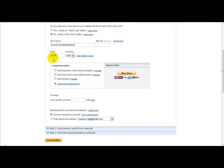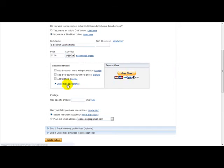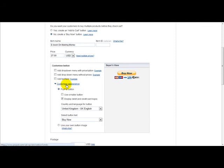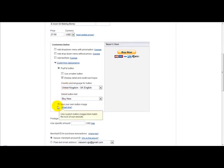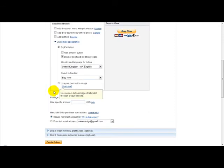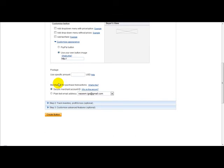Next thing to do is you can customize your PayPal button. Now PayPal provides you with their own PayPal buy it now button, or you can customize your own button. So you just click on the customize appearance button and you just click on the use your own image button.